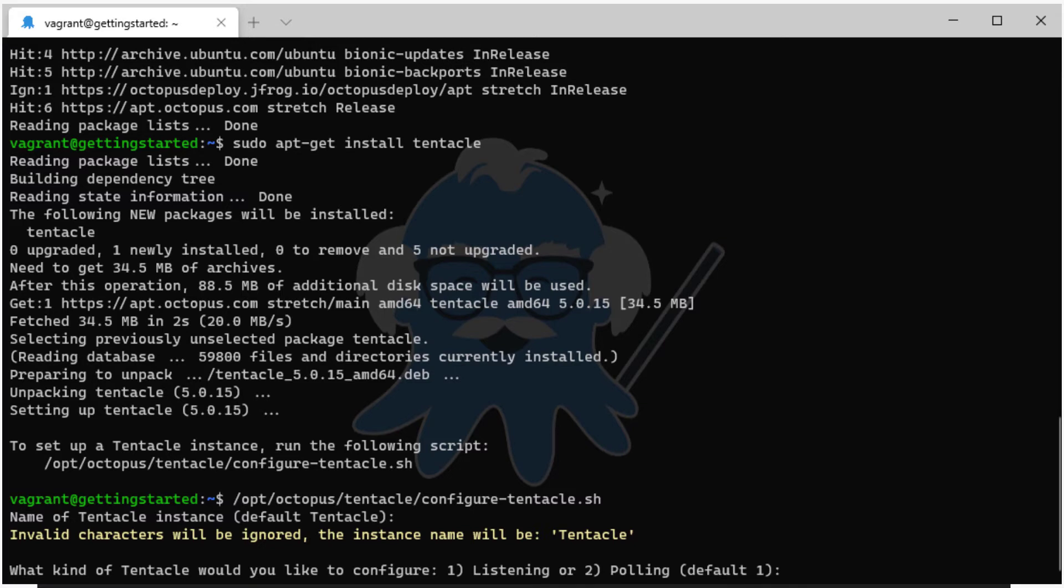If the Octopus server cannot send requests to the Tentacle, you should consider using polling mode instead. You can watch a video on configuring a polling Tentacle on Linux by clicking the annotation that just appeared in the top right corner of the video.